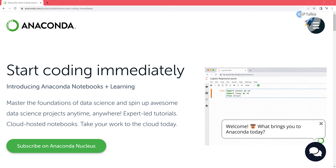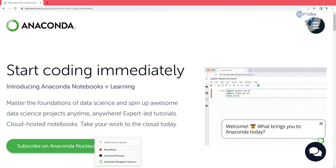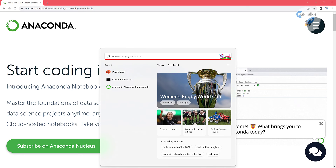Hi everyone, welcome to this brand new lecture. In this lecture I'm going to show you how you can install TensorFlow with Anaconda, and how you can use TensorFlow GPU if you have a GPU. For that you need to have Anaconda as a pre-installed software.